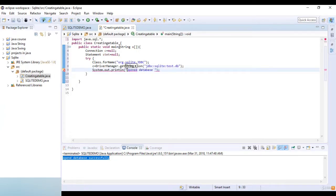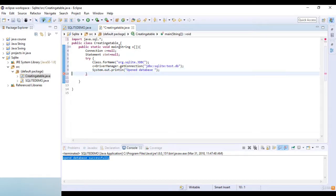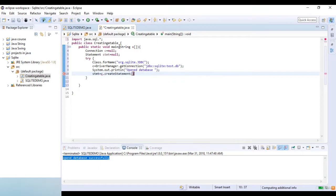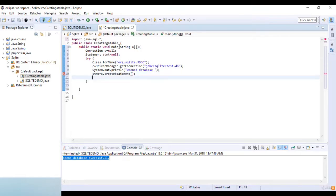Here I write the statement variable set equal to c.createStatement. So I use createStatement for creating the database statement.